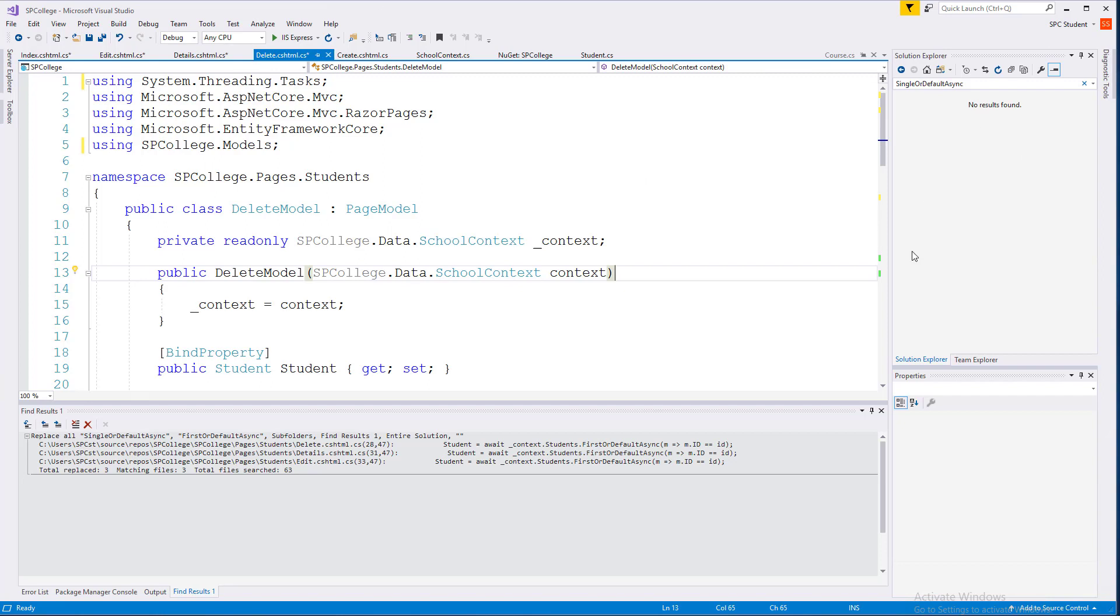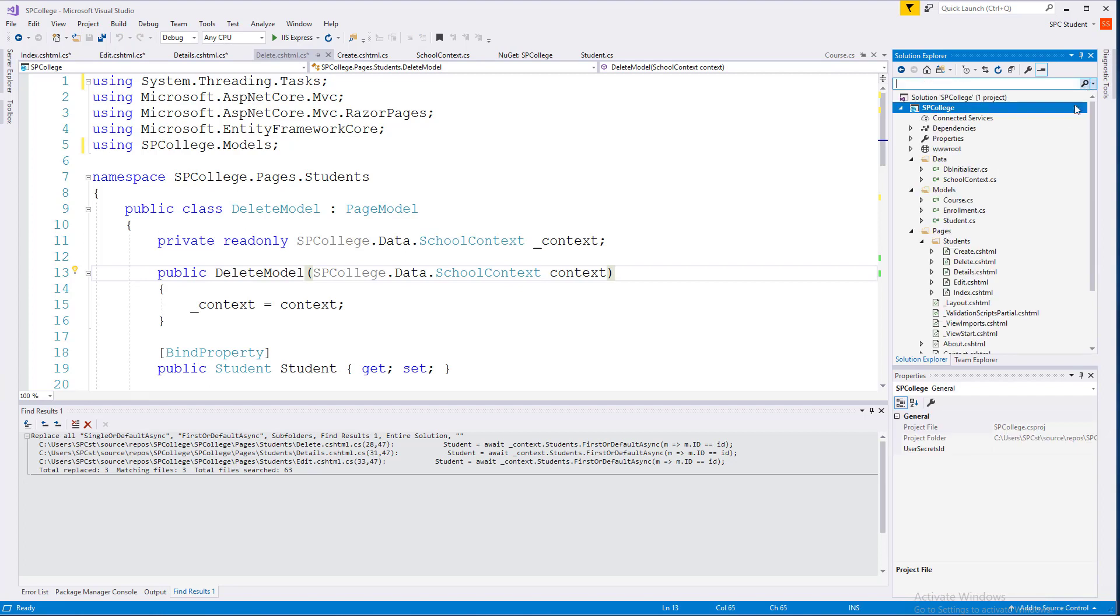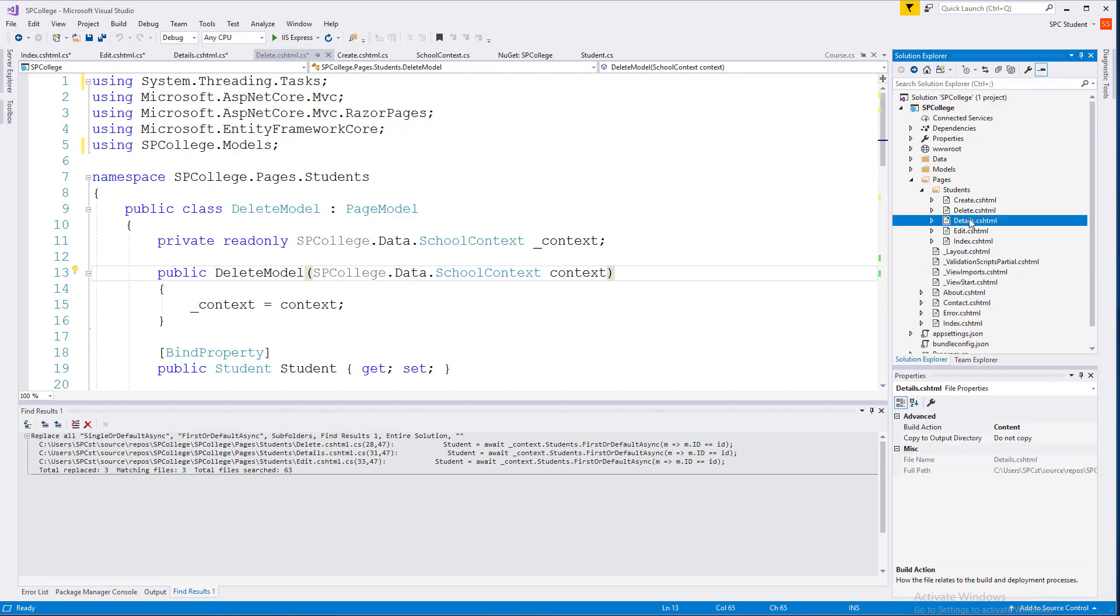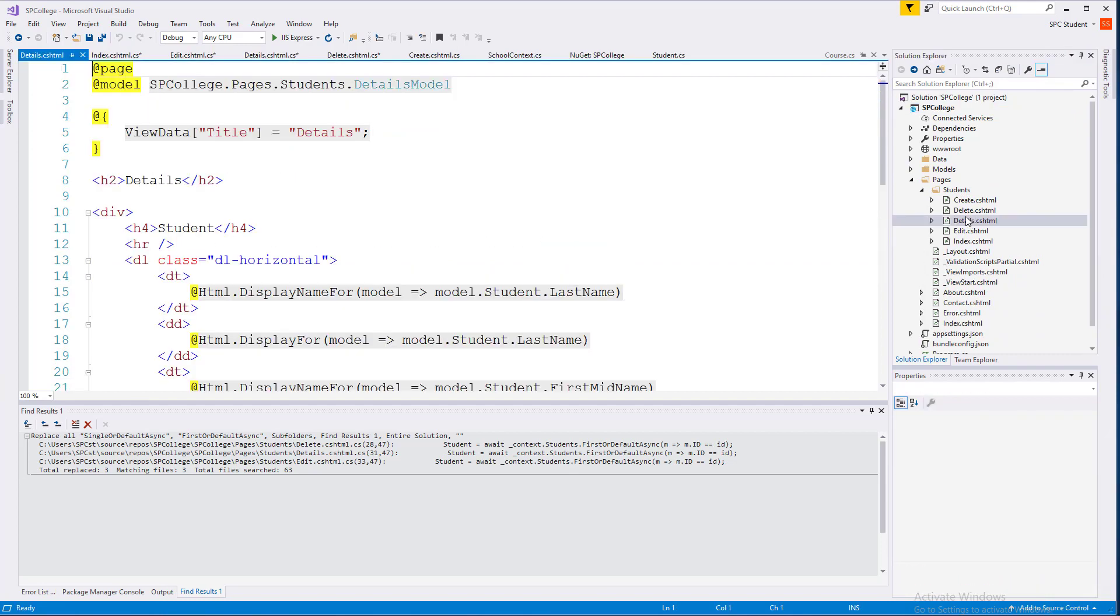Let's go over here to our Solution Explorer. Oops, let me close that. And in the Solution Explorer, go ahead and open up our pages, open up Students, and go to our Details page.